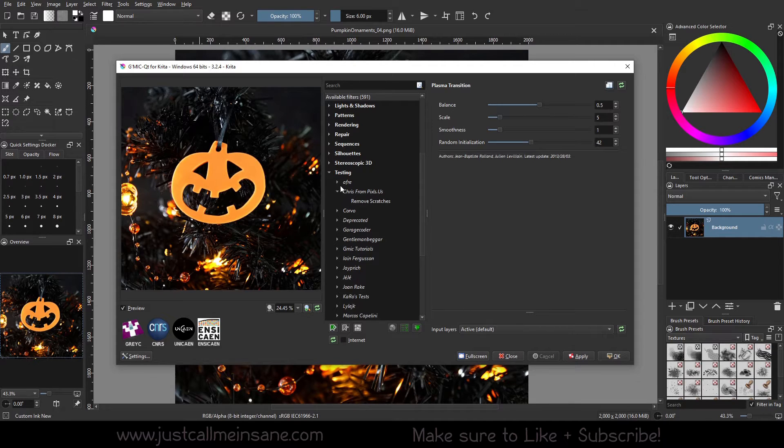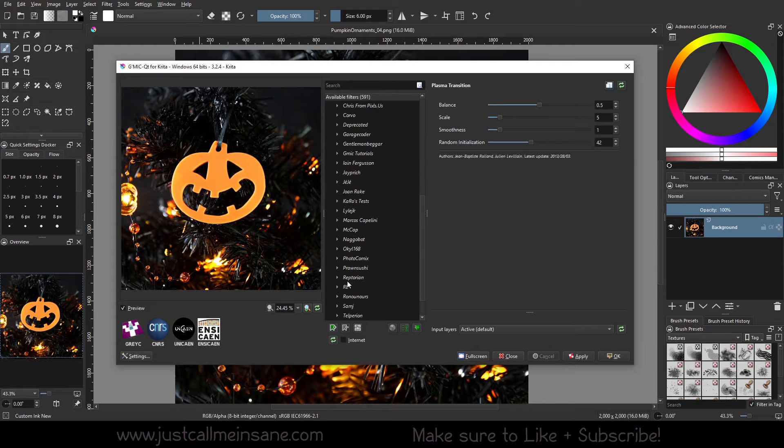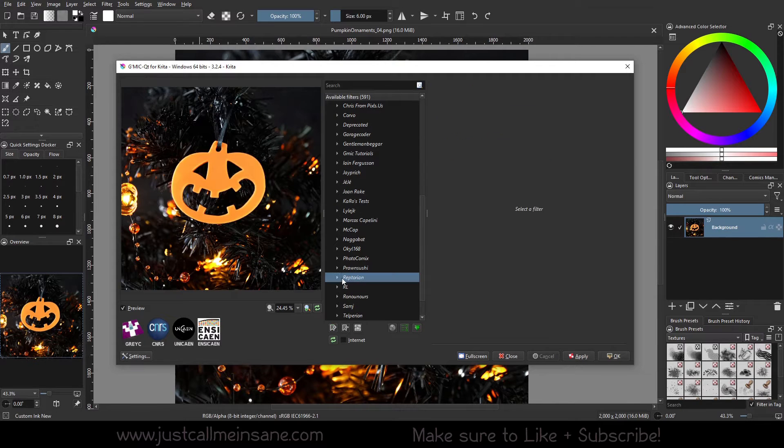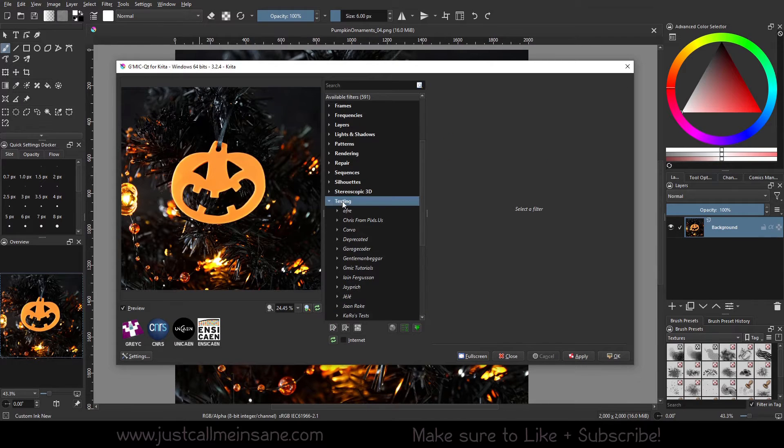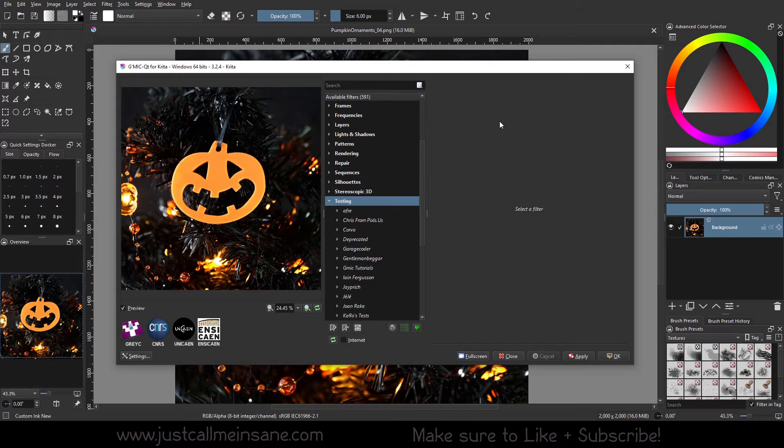We're not going to go over every single one because there's so many and that would be like a whole new series. And again, this is a testing section. So it doesn't mean that they, to my understanding, they're not going to be perfect to begin with.